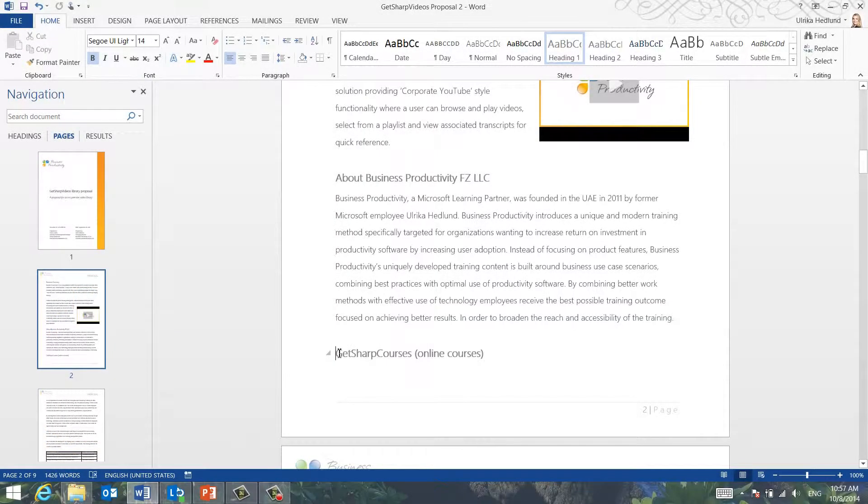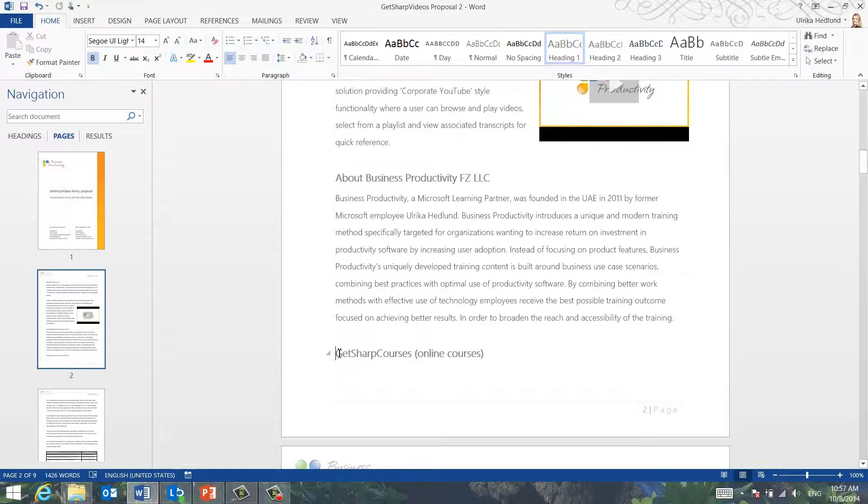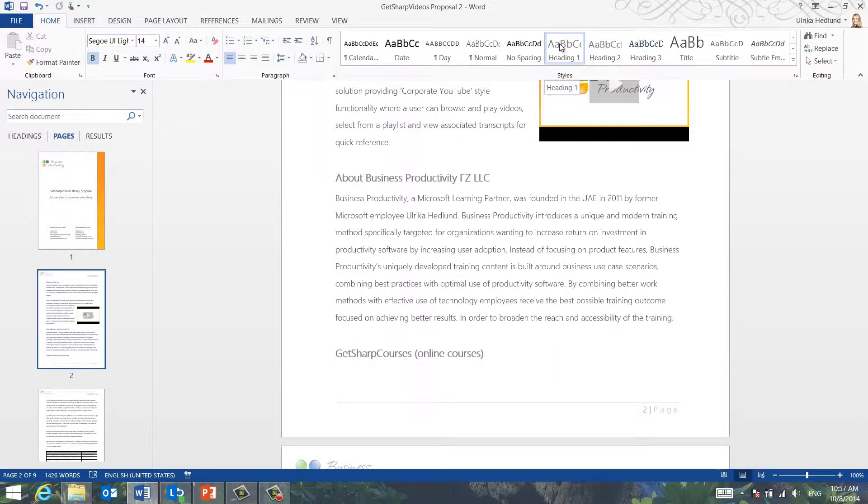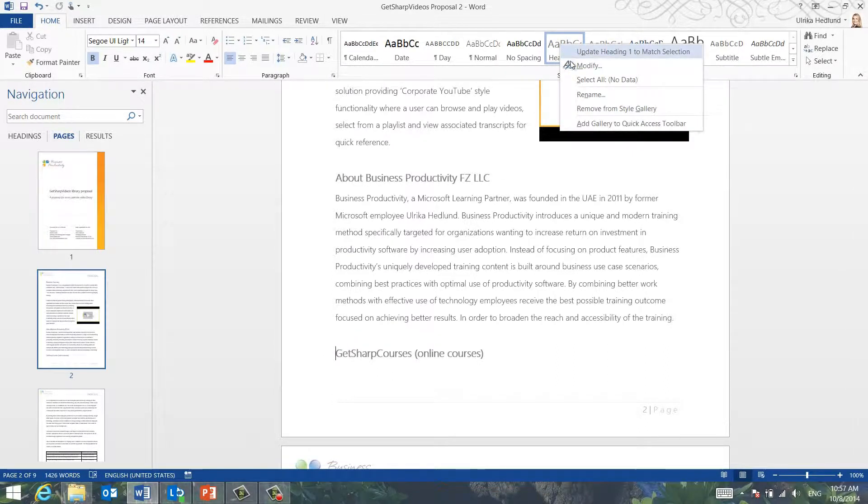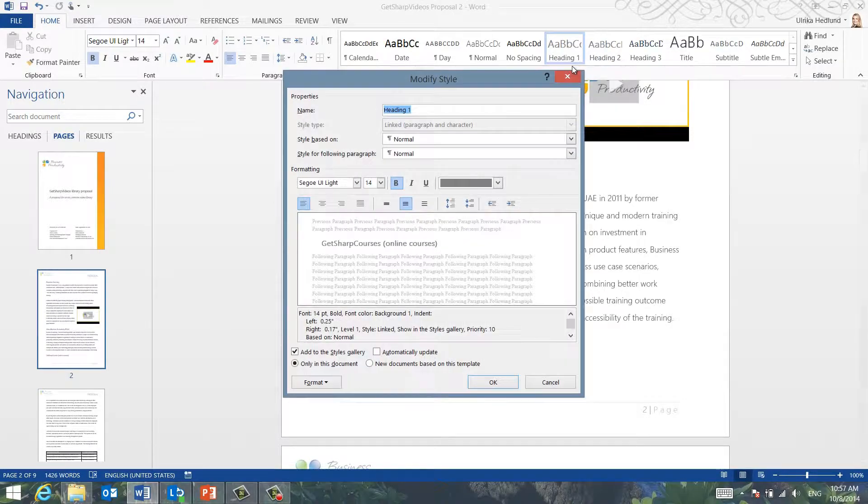To avoid unwanted page breaks and to keep the headings with the paragraph text, right-click the heading style and select Modify.